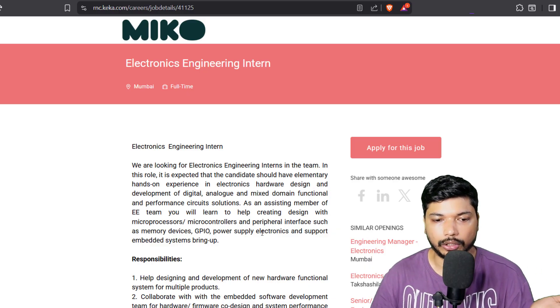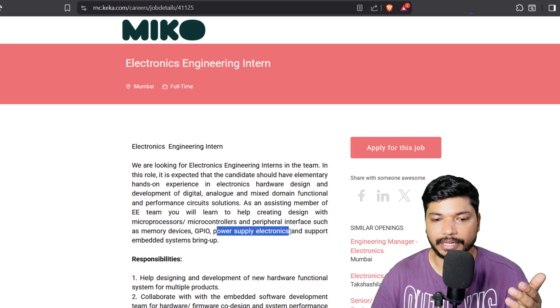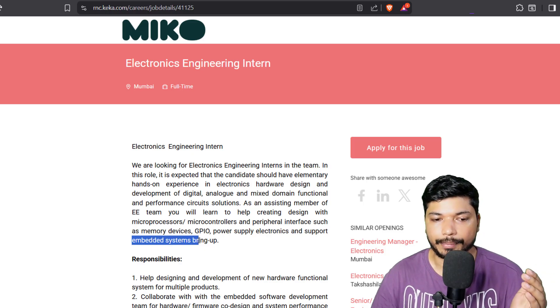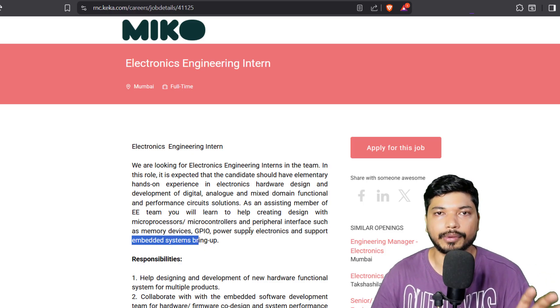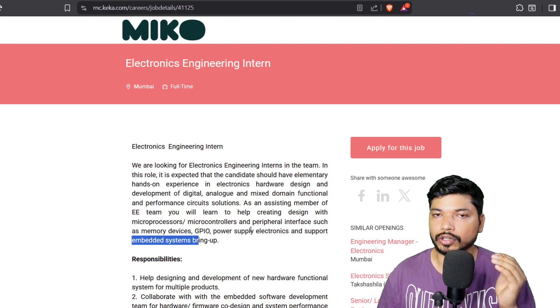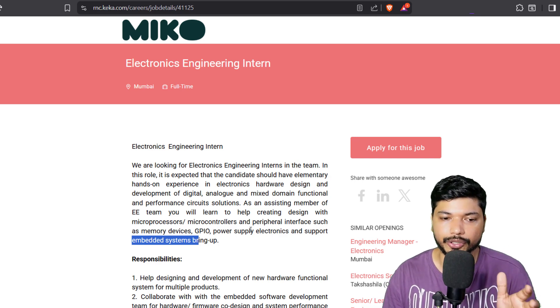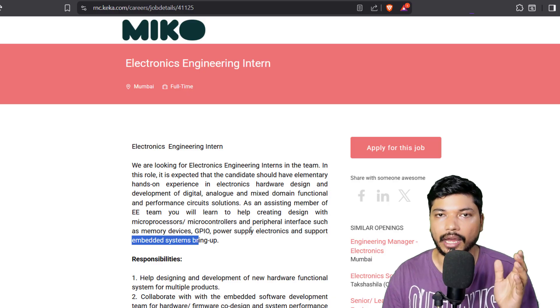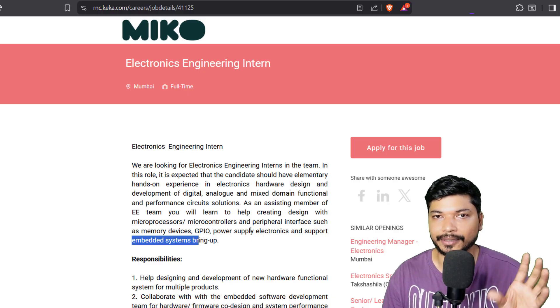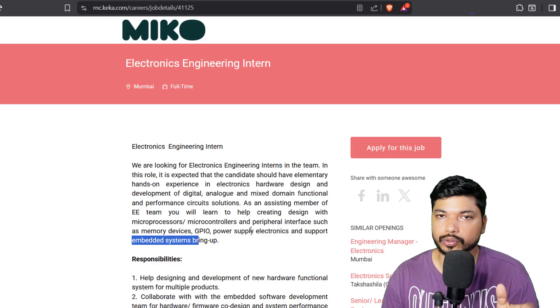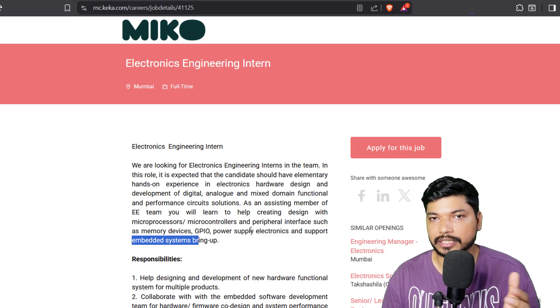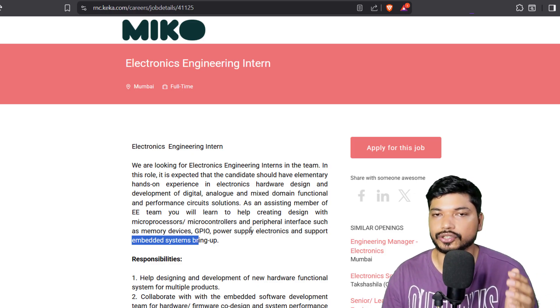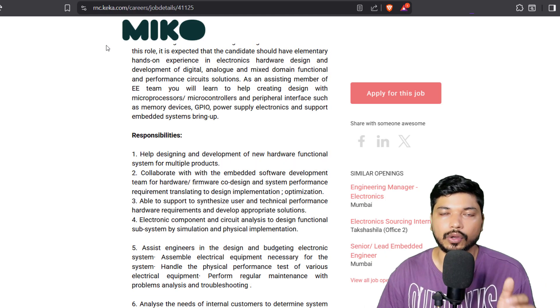If you have knowledge of power supply in electronics or embedded systems, then it will be a plus for you. For this also, you will be crafting your resume based on the skills they need and the skills you have, combining both things. You should add those projects related to the domain so that the chances of getting shortlisted will be higher.